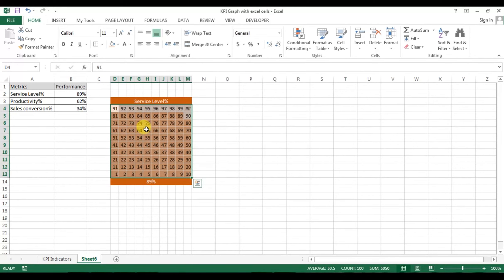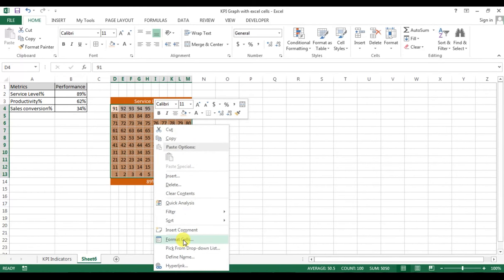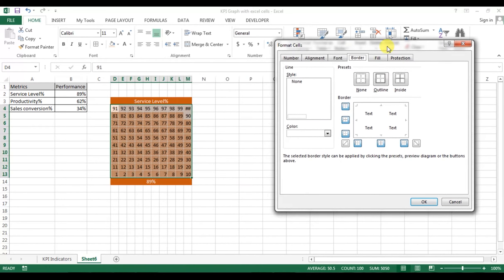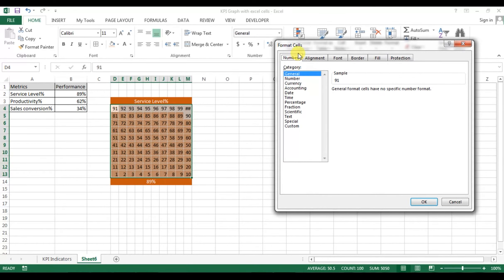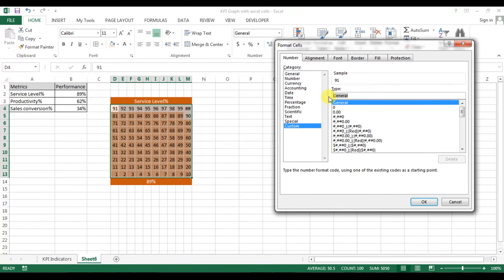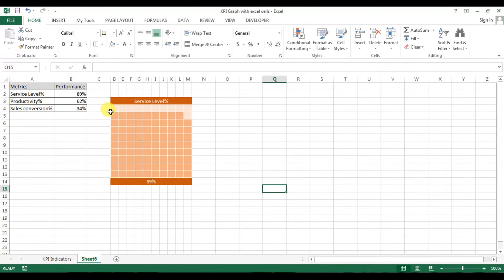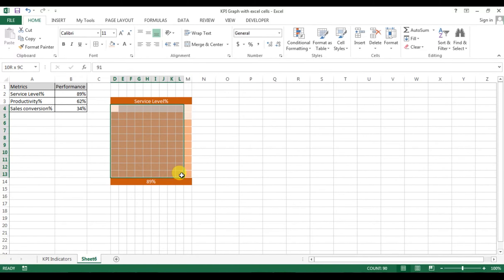Now we will hide the values from 1 to 100. Go to Format Cells, go to Number, then go to Custom. The current format is General — change it to three semicolons (;;;) and press OK. The values are now hidden.